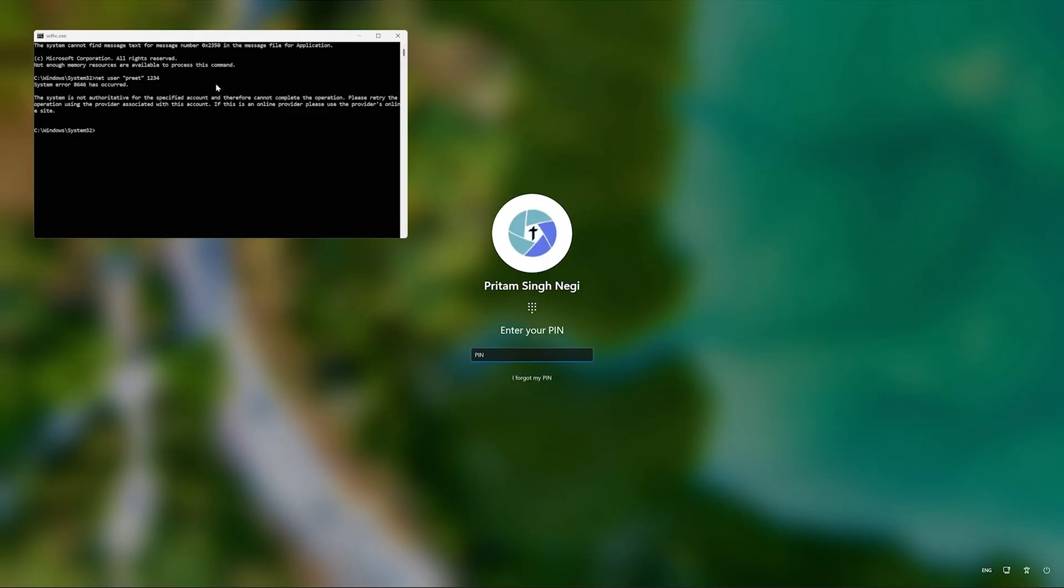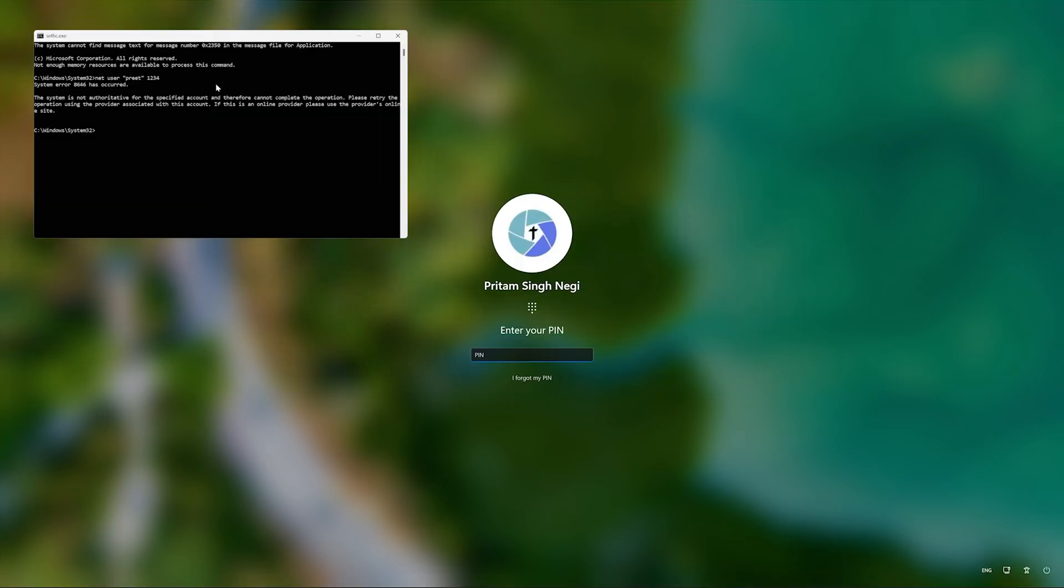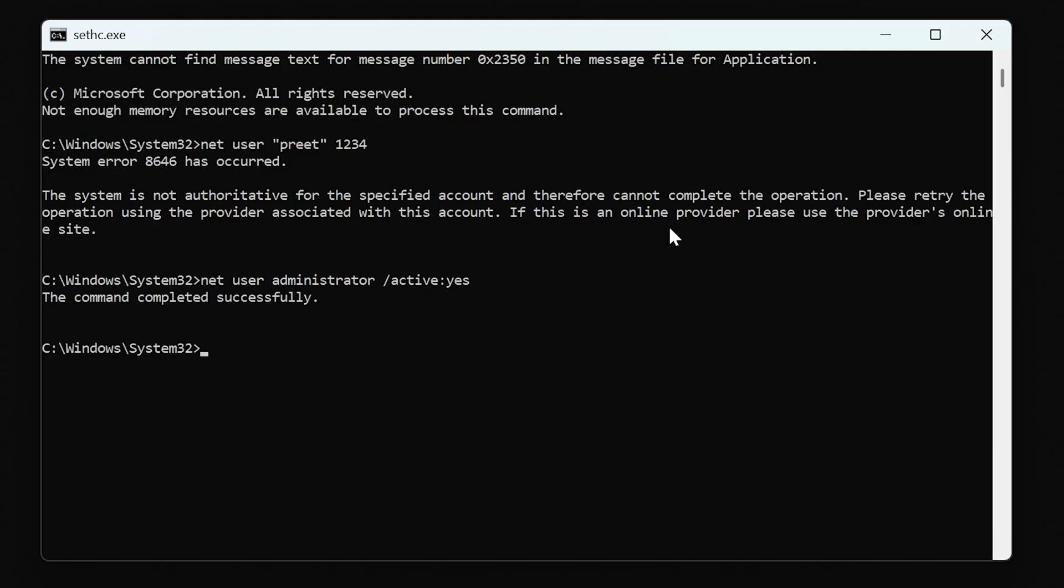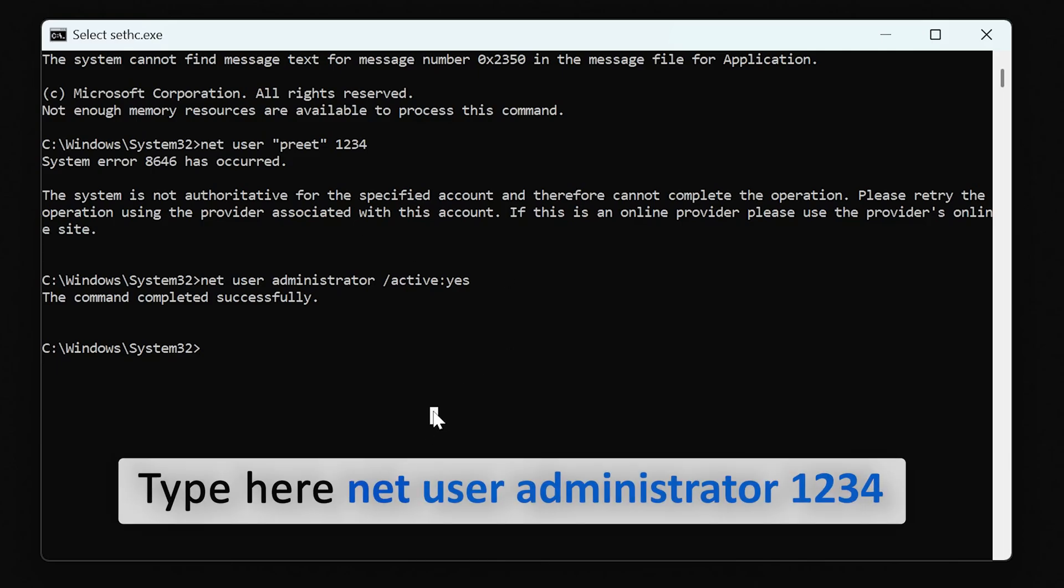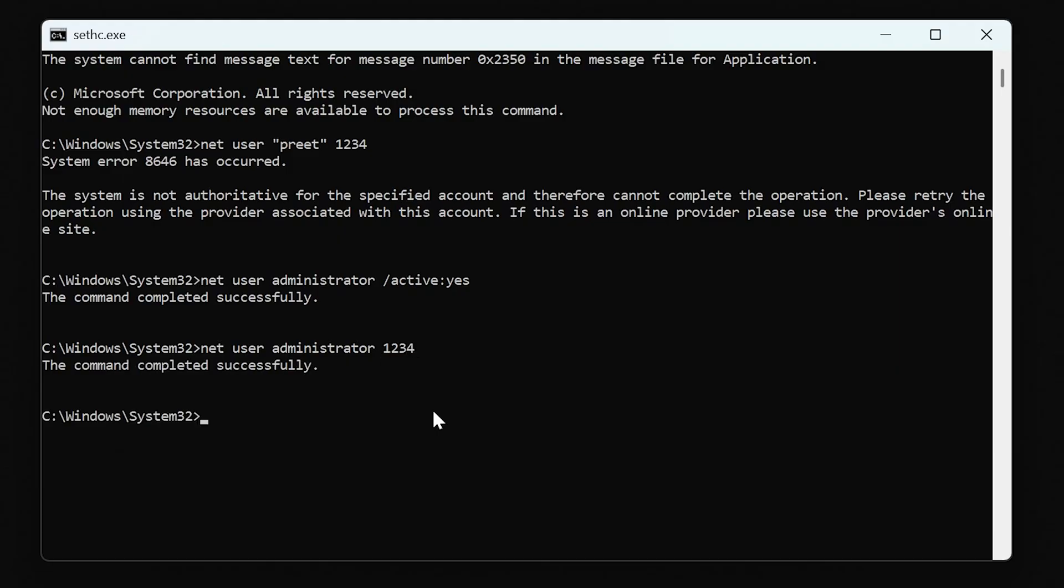But what we can do here is we can try another way, which is by utilizing the local administrator account, because all the Windows have got this in the system. And for that we first of all need to activate that account. So let's do that. Net user, and then I'm gonna say Administrator, then forward slash Active, then I'm gonna say colon yes. Let's hit Enter. And now here you can see we have enabled administrator account. Now again, I'm gonna say net user, and then administrator, now space, and then I'm gonna write 1-2-3-4. Hit Enter, and there we go.